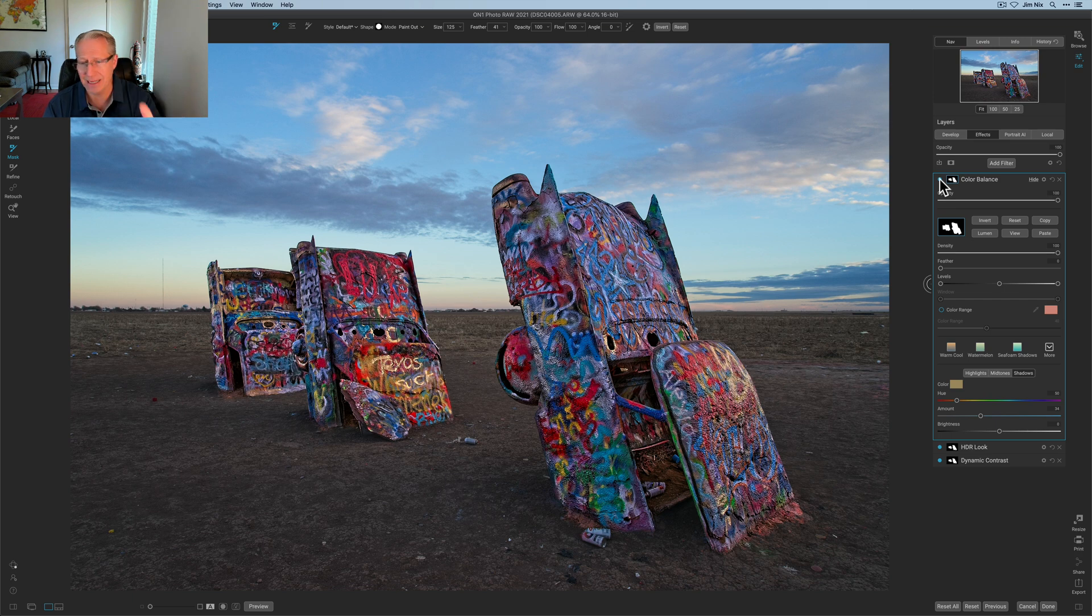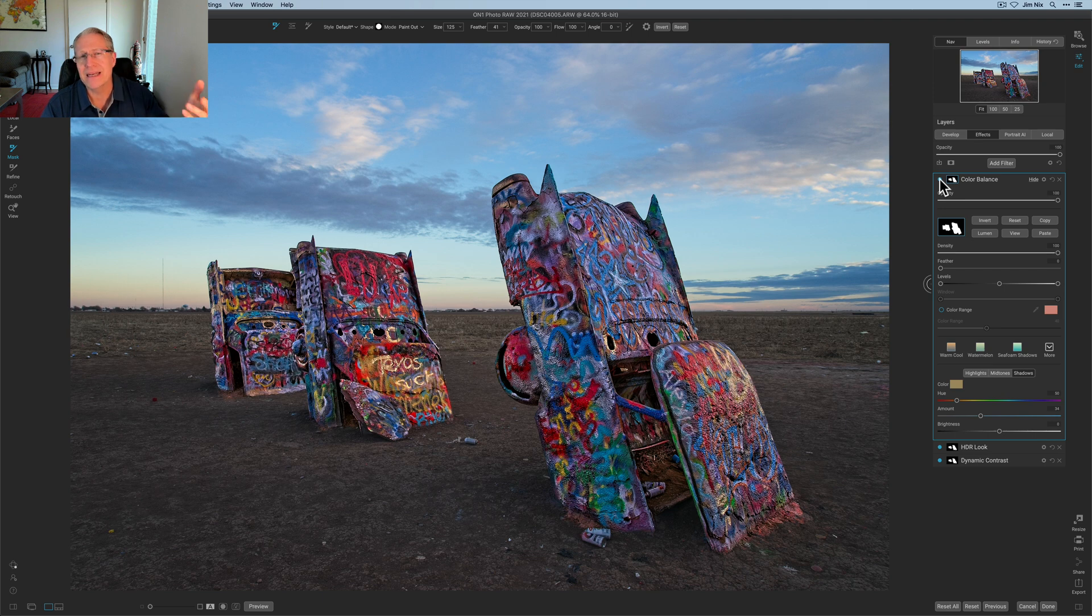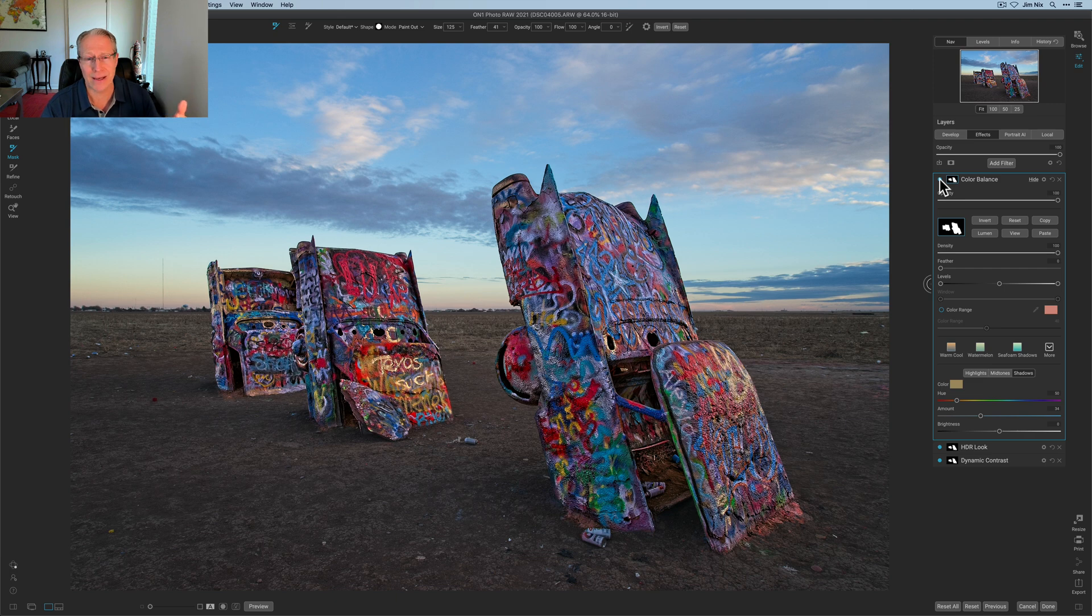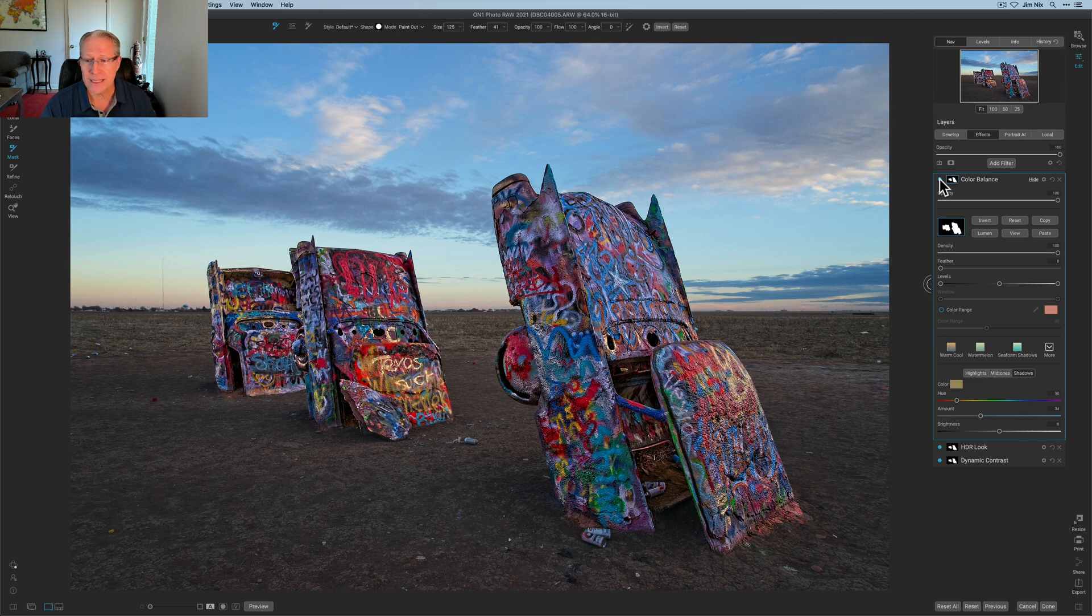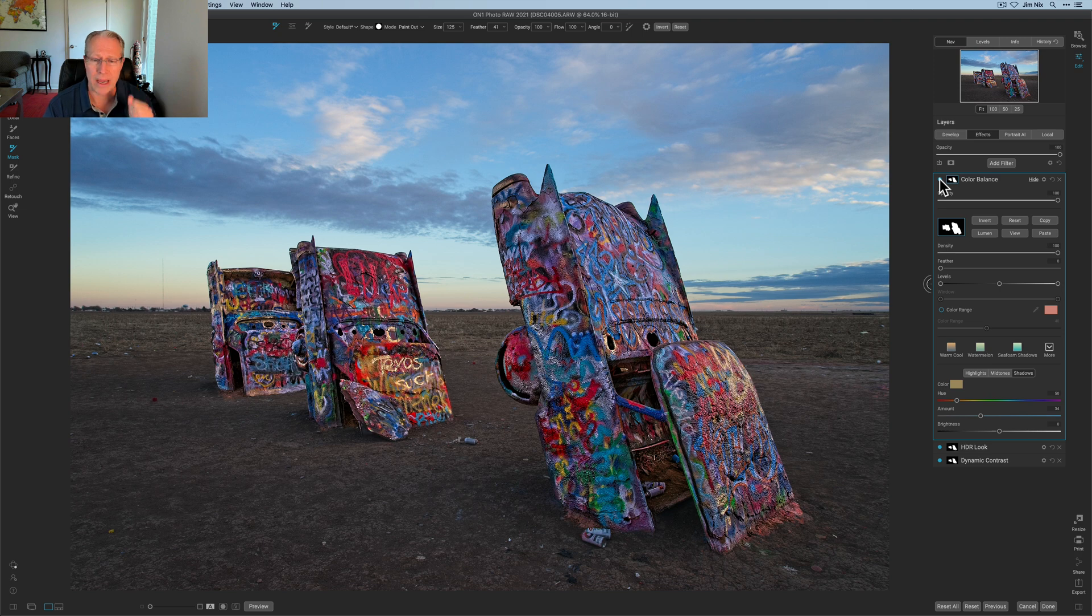I've added a dynamic contrast, HDR look, both of which designed to really crunch it up. I mean this is graffiti and paint splattered rusted old cars. If you don't use HDR look or dynamic contrast ever, that's the kind of stuff to use it on if you're going to use it. So that's what I did and then of course this color balance as I said I went from more of a blue look to a warmer a little richer colored look.